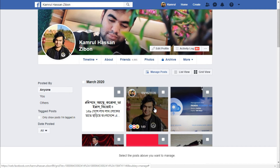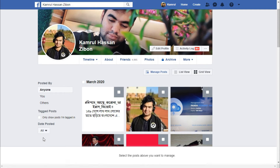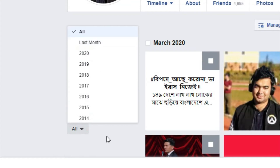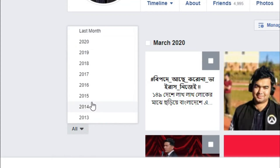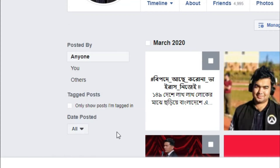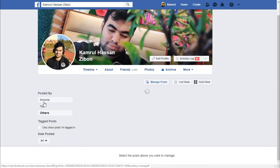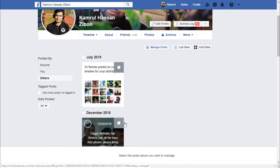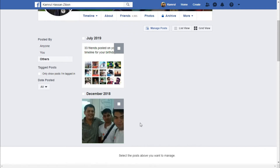Here you can see a few filter options for those posts. We can select the date or year — which year we want to see first. Another option is to filter by who posted: posts made by you, or posts where someone tagged you on your profile. For example, if I click on 'Others', I can see posts where people tagged me or posted on my birthday.